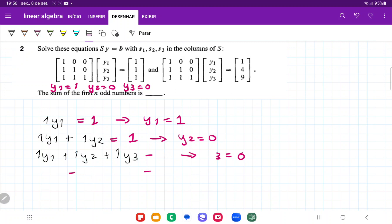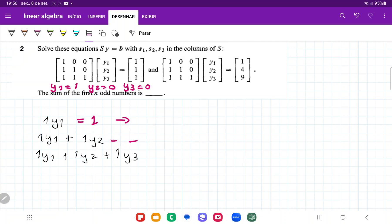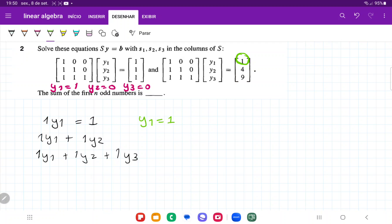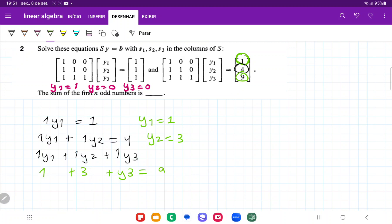Now let's do the other system where instead of b being [1, 1, 1], we're given the vector [1, 4, 9]. Similar to before, y1 equals the first entry, which is 1. For the second row, 1 plus y2 equals 4, so y2 equals 3. For the last row, 1 plus 3 plus y3 equals 9, so if we bring the 3 and 1 to the other side, y3 equals 5.